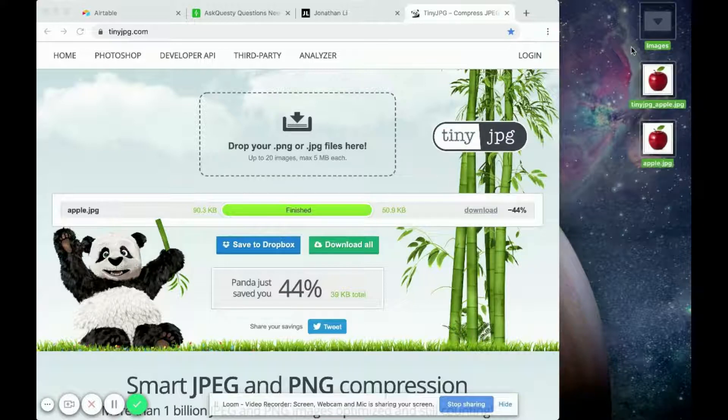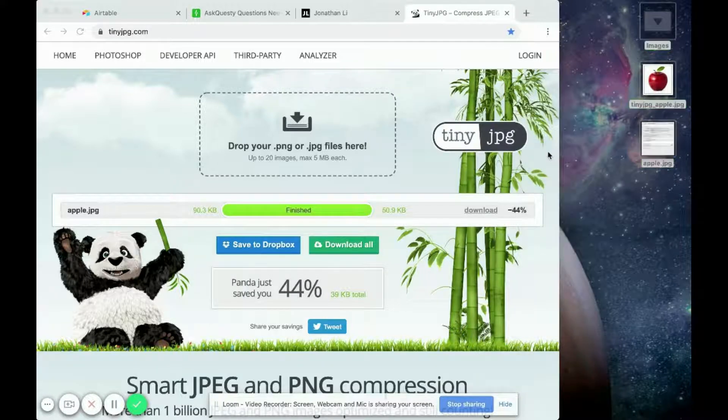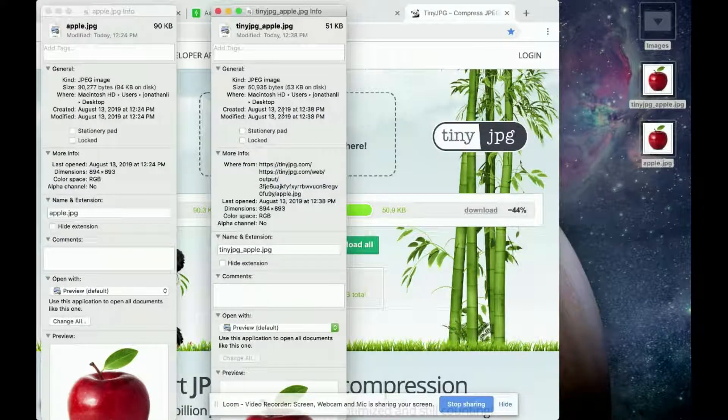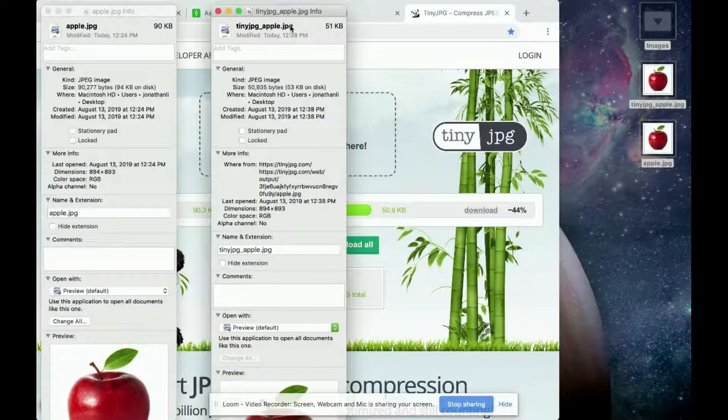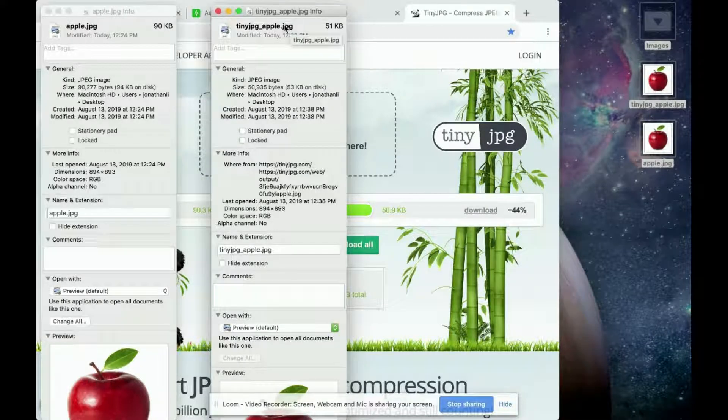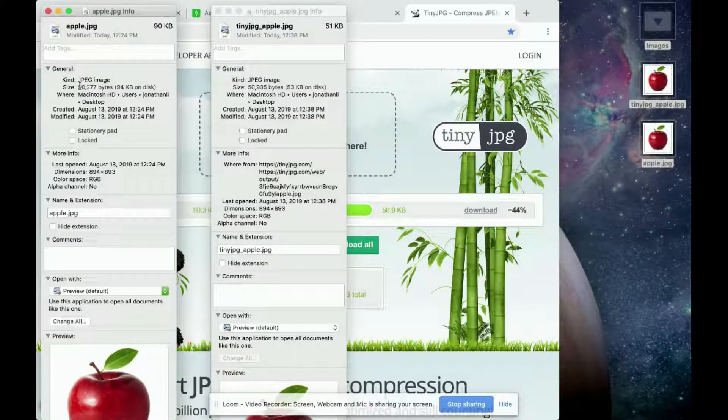So if you select both of them and you get their information, you'll see that indeed the tiny JPG apple has been compressed. So this is the original Apple image. You'll notice that the size is 94 kilobytes.